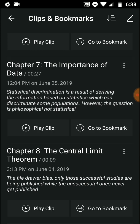Statistical discrimination is a result of deriving information based on statistics, which can discriminate against some populations. However, the question is philosophical, not statistical. What you derive from the data — that can sometimes discriminate part of the population — but this is not a statistics problem; it's a philosophical question about what you do with that data.